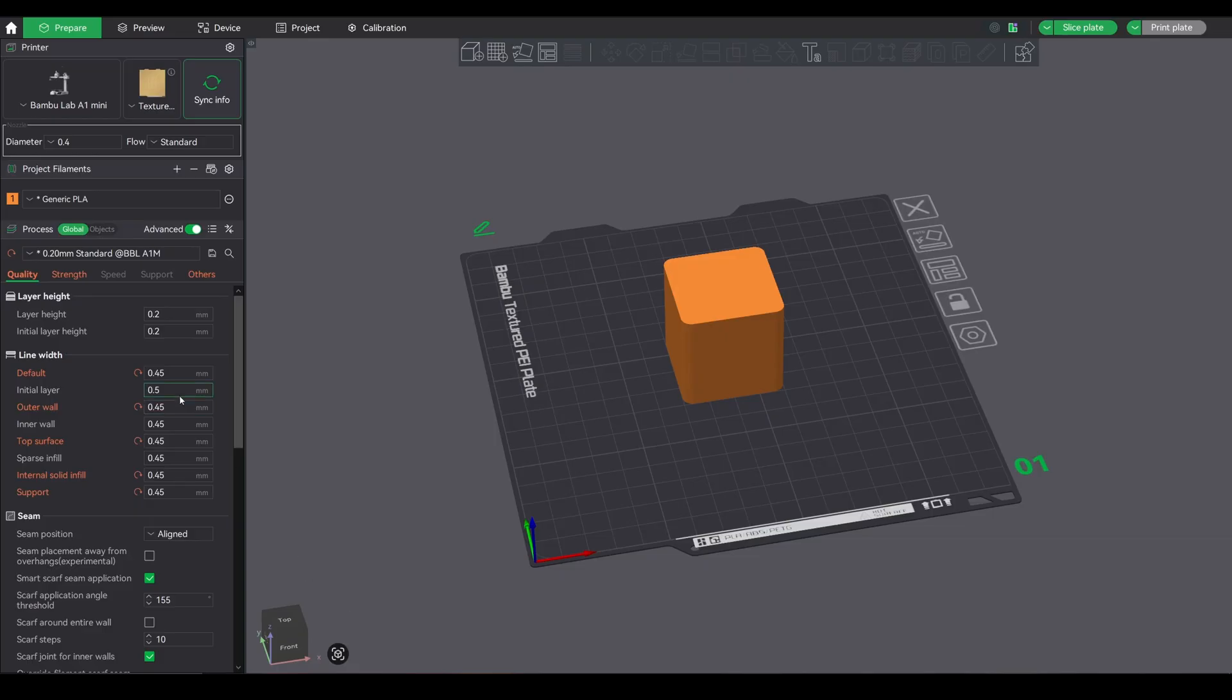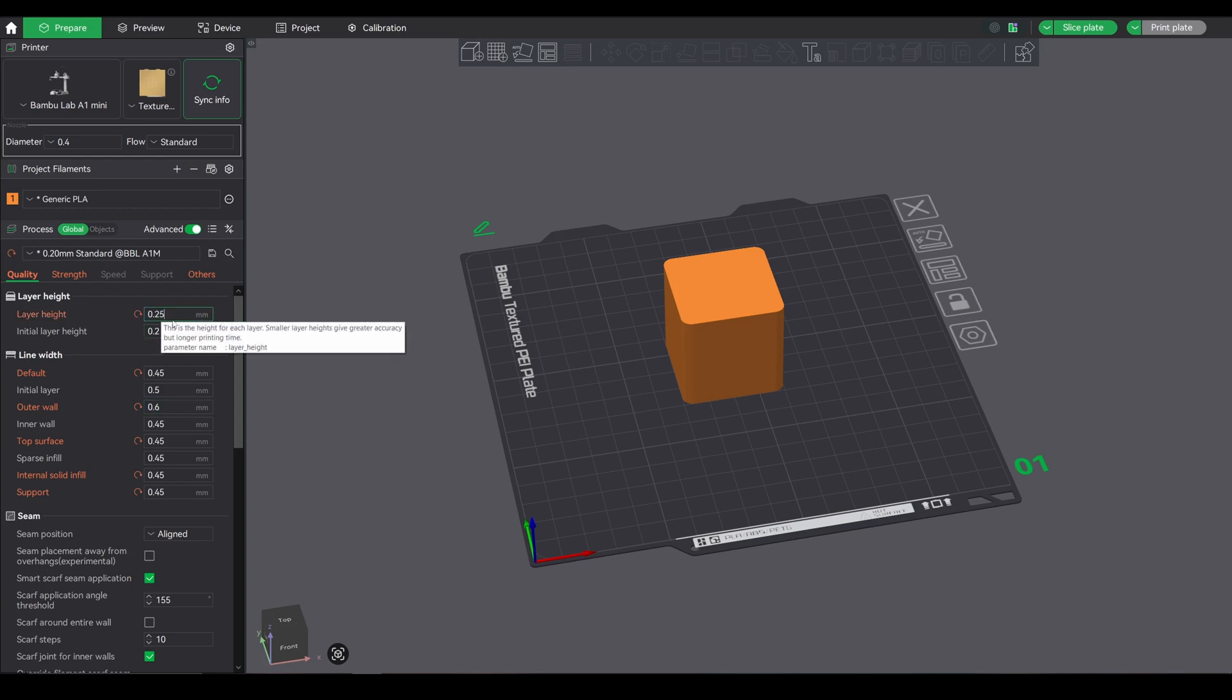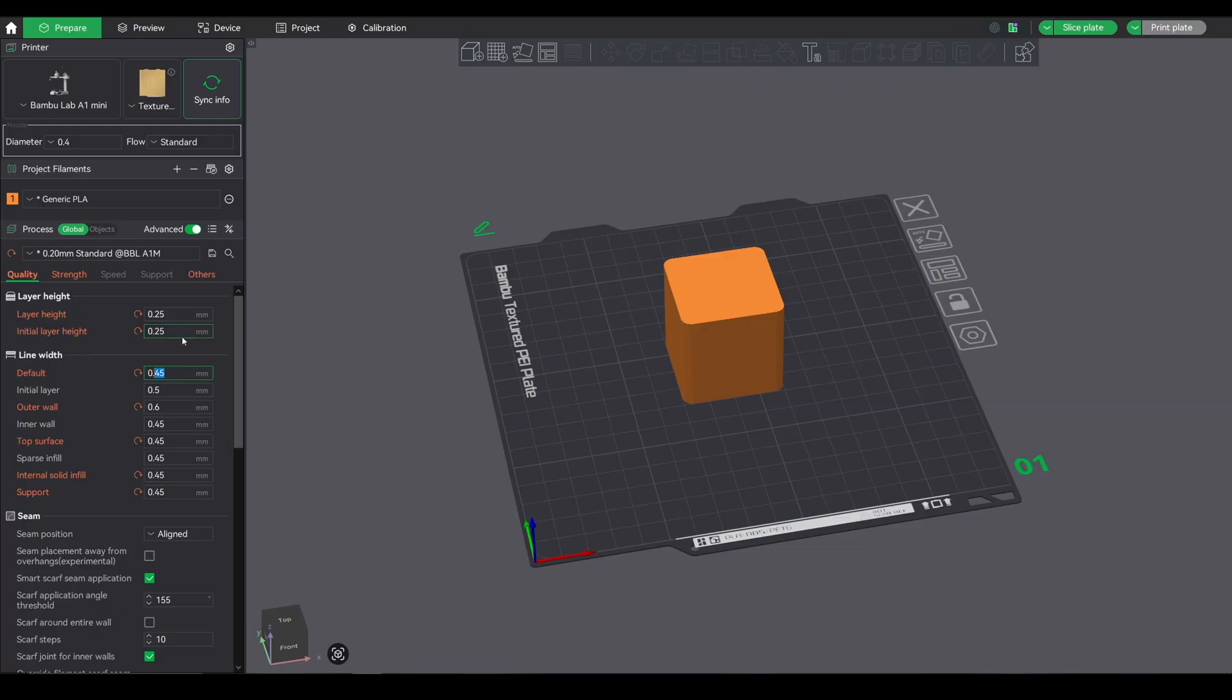Before we start, adjust your layer height and line width based on your parts' needs. If you don't need super fine details, increase both. More extrusion volume per second means faster printing. Write down what works for your design.